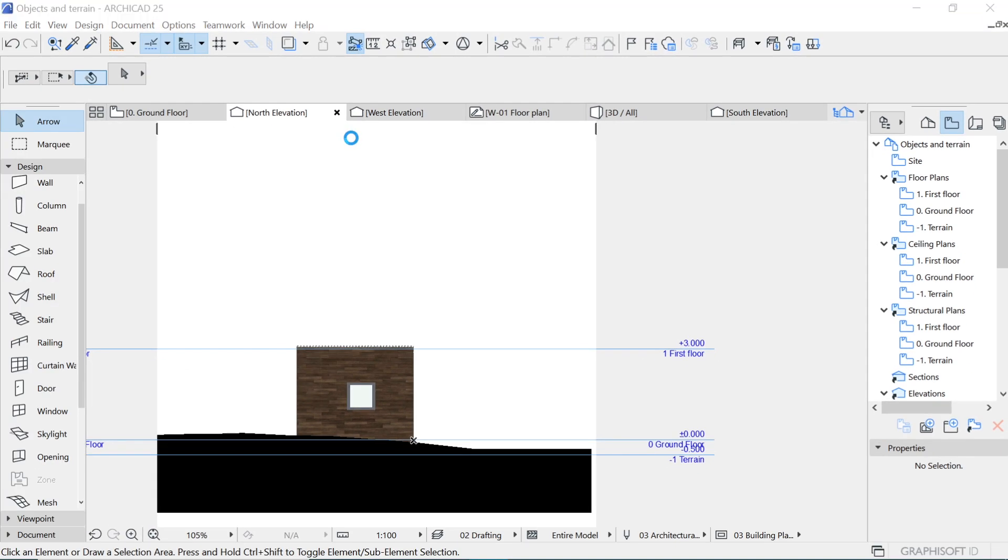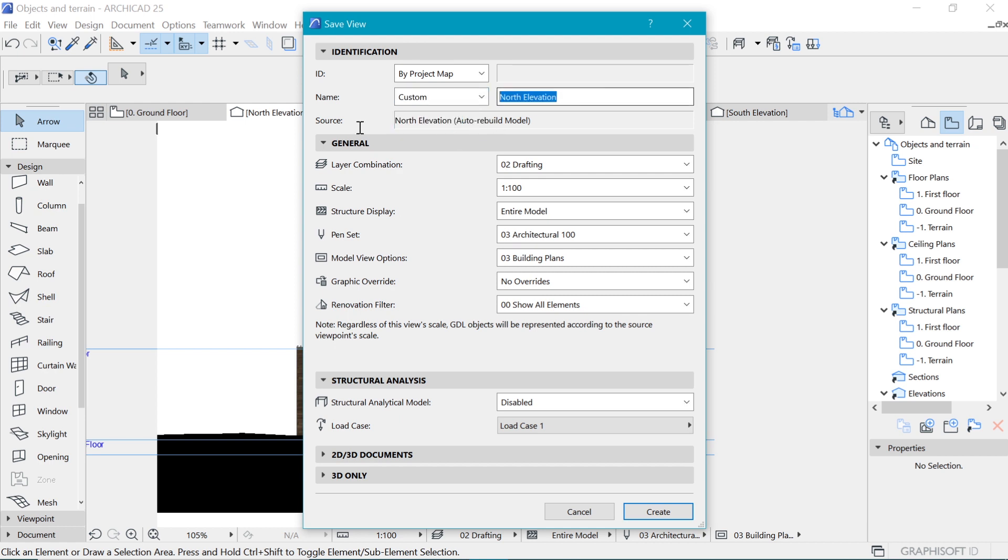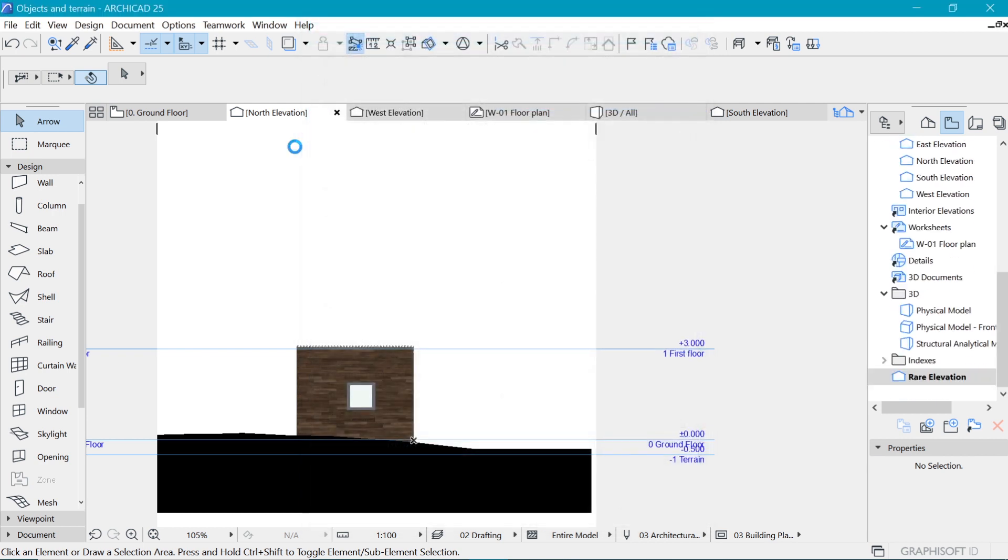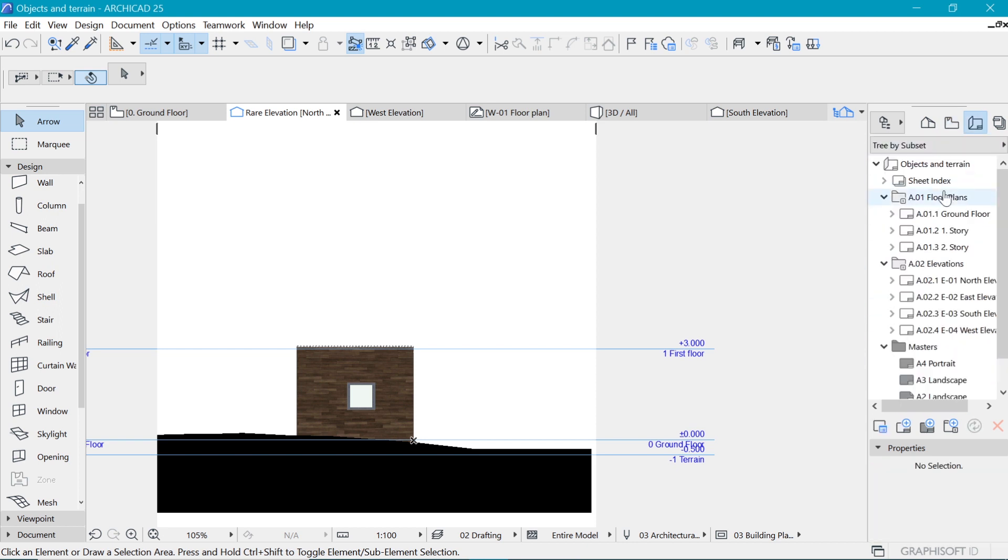For example, if I say save view, it will be saved within the view map. I can take this and instead of calling it the north elevation, why not call it the rare elevation. That will be created at the bottom of the view map. So when we come here in the layout book...